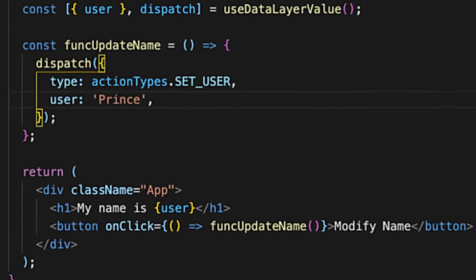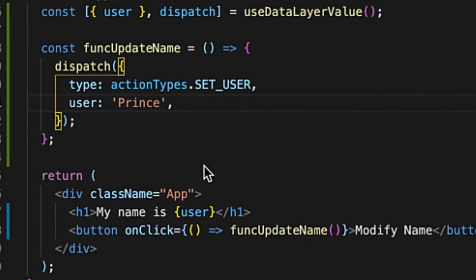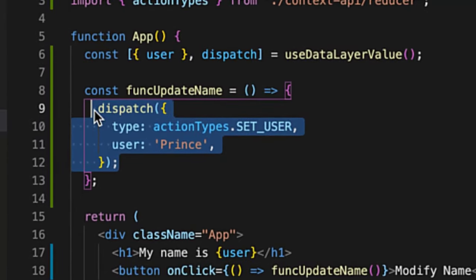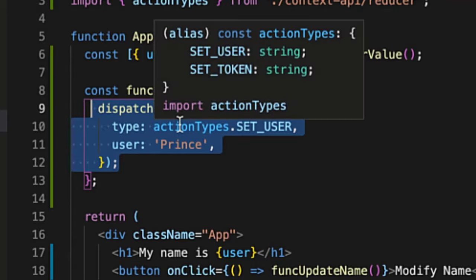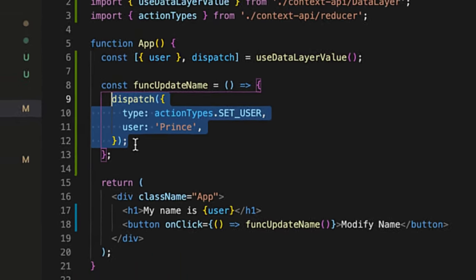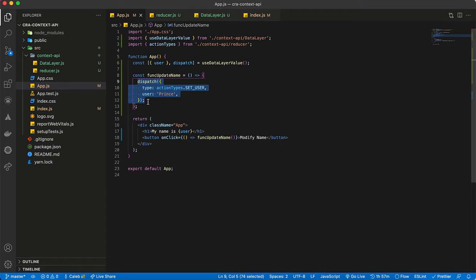If you're looking forward to using the React Context API as your state management tool for your next React app, this is the right tutorial for you. You can simply set up your React Context API using just four lines of code. Let's get into this build.